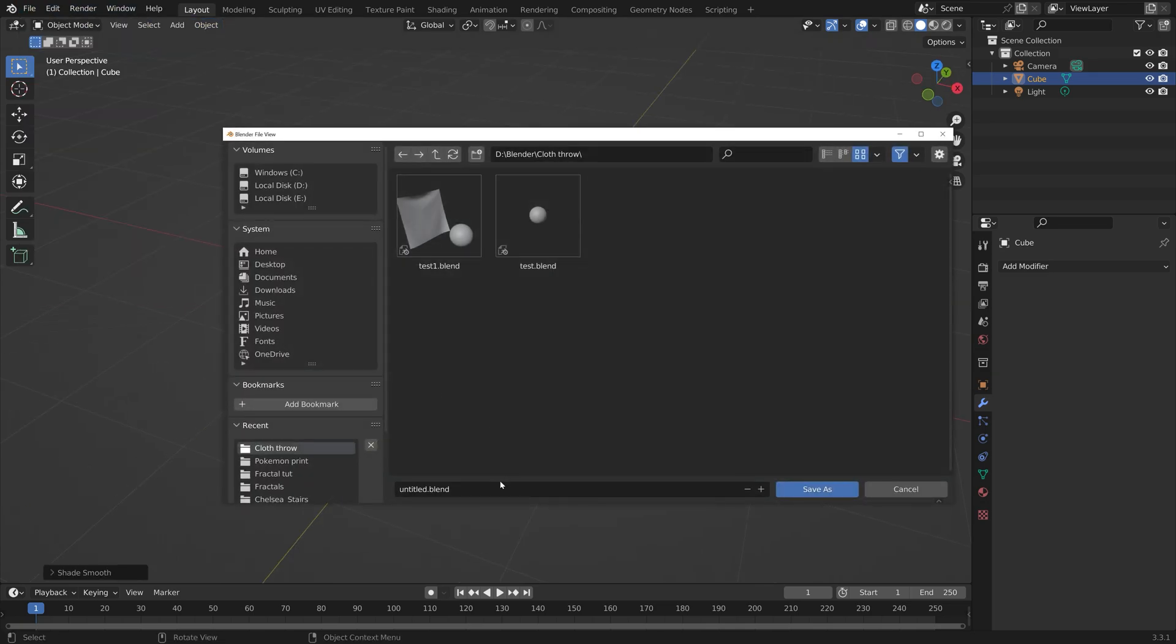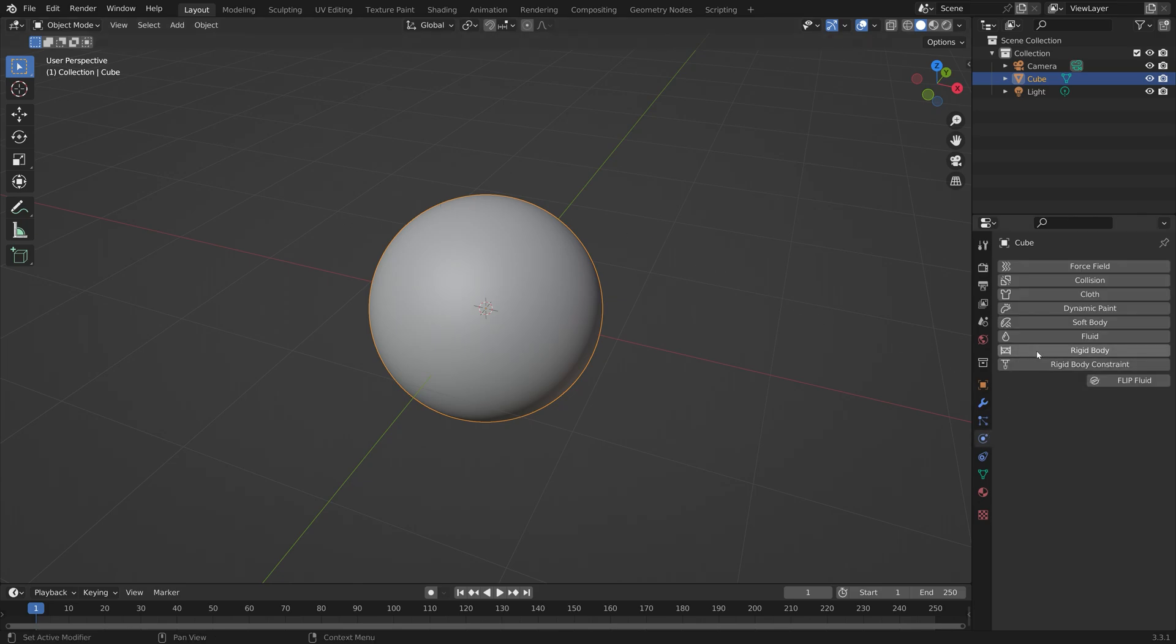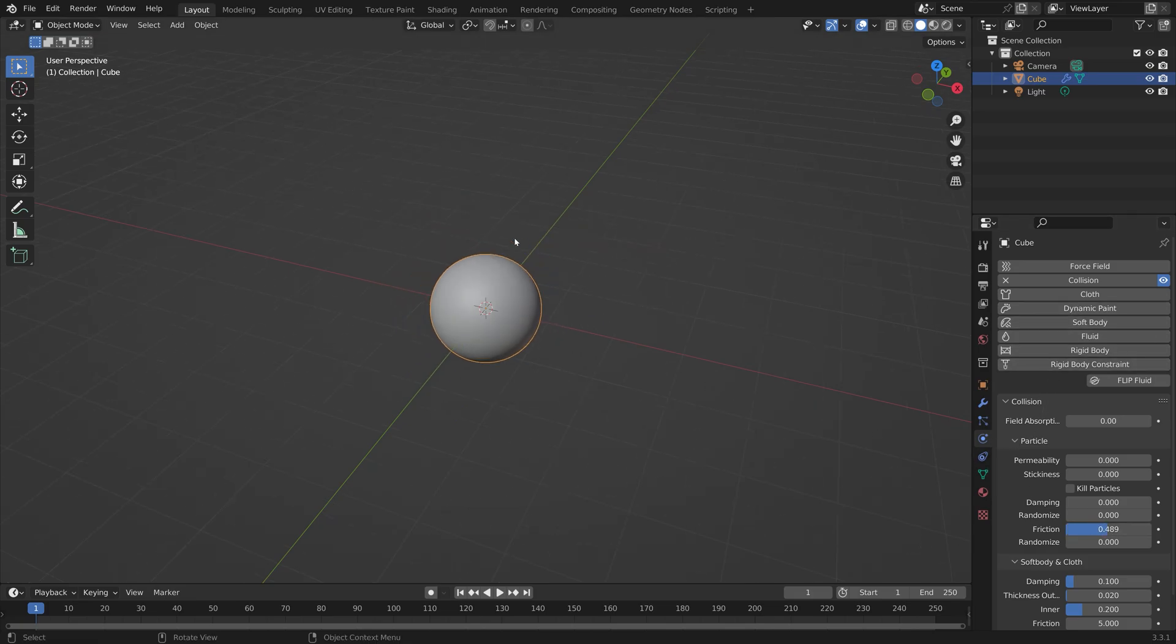Let's save before we continue. Just give it a name and save it wherever you want on the computer. Then next we need to add the collision physics to the objects. You can just add the basic settings with some friction.